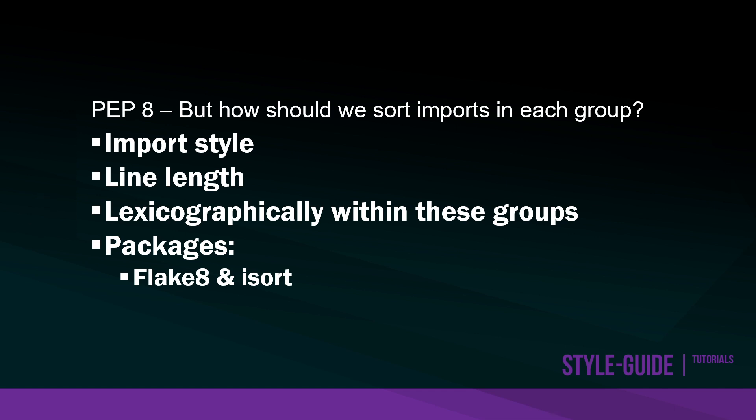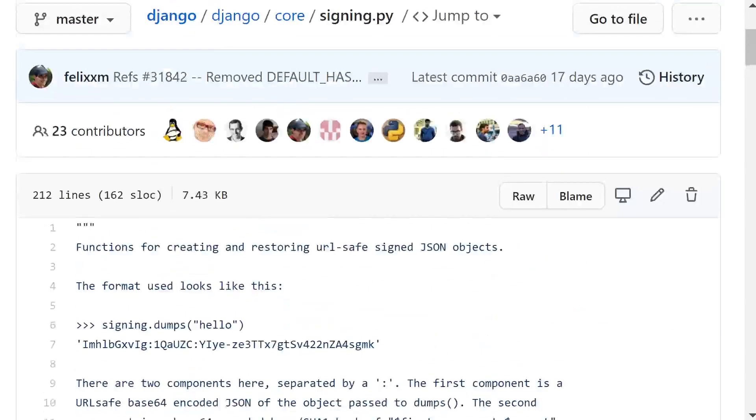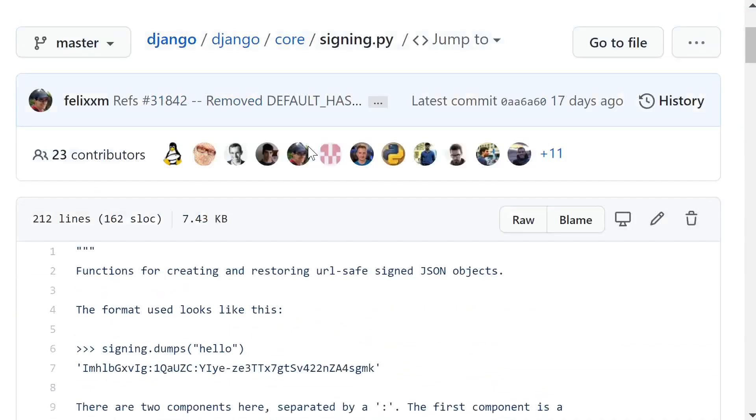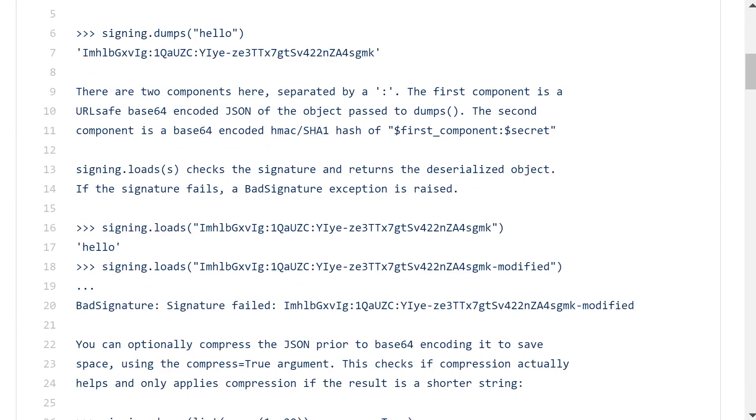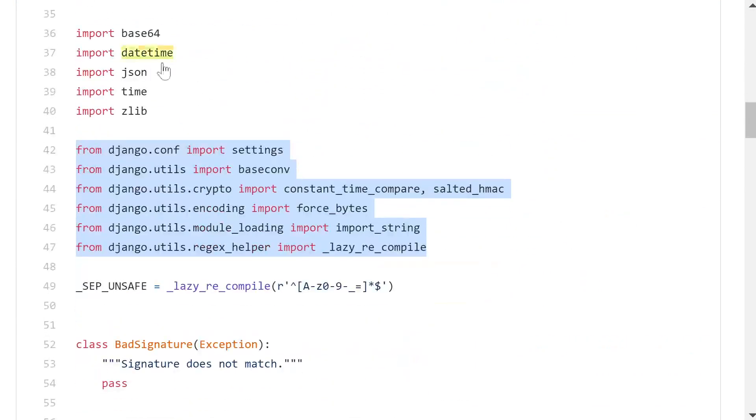If we take a look at the Django code here from the GitHub Django repository, this is one of thousands of code files you can look at. You can see here they've done exactly that. We've got two groups here and you can see that they are in alphabetical order.